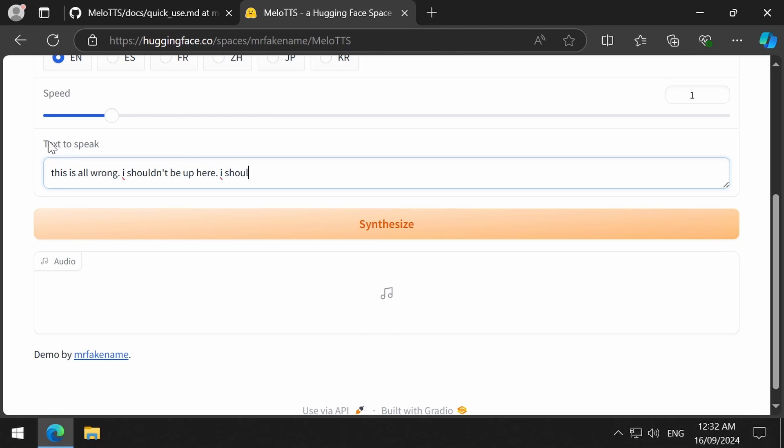After I click the Synthesize button, it takes on average less than half a second to generate the audio.